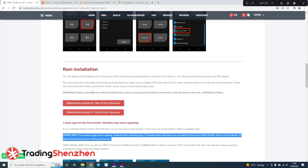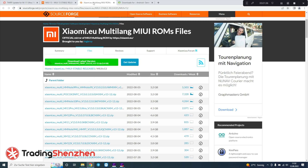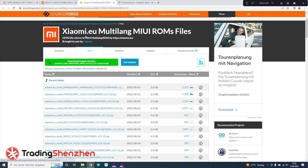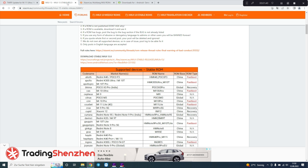Most importantly, you can't flash a fastboot version with a touch recovery system. You can always tell by the name: when the filename says 'fastboot', it's a fastboot version and you have to install it with a PC. A touch recovery version doesn't have 'fastboot' in the name, so you can install it with the touch recovery system.